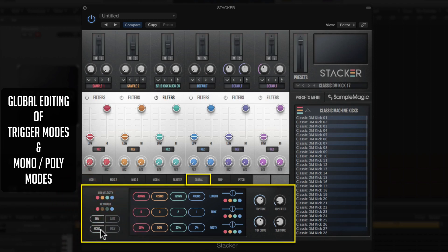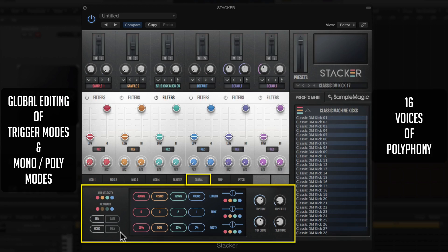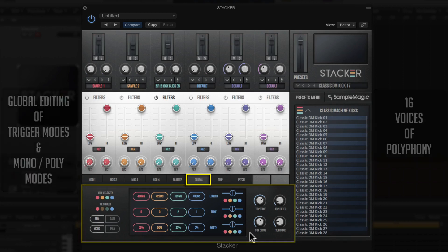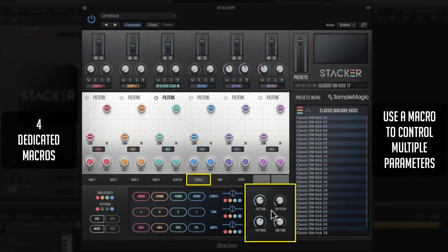You also have control over whether layers respond in mono or poly modes. Stacker has 16 voices of polyphony — normally with drum sounds you'd keep them in mono trigger mode, but if you have big reverbs and delays and want those tails to continue as you re-trigger the drum sample, you'd switch to poly mode. It's just really cool to have that functionality right here in the Global section.